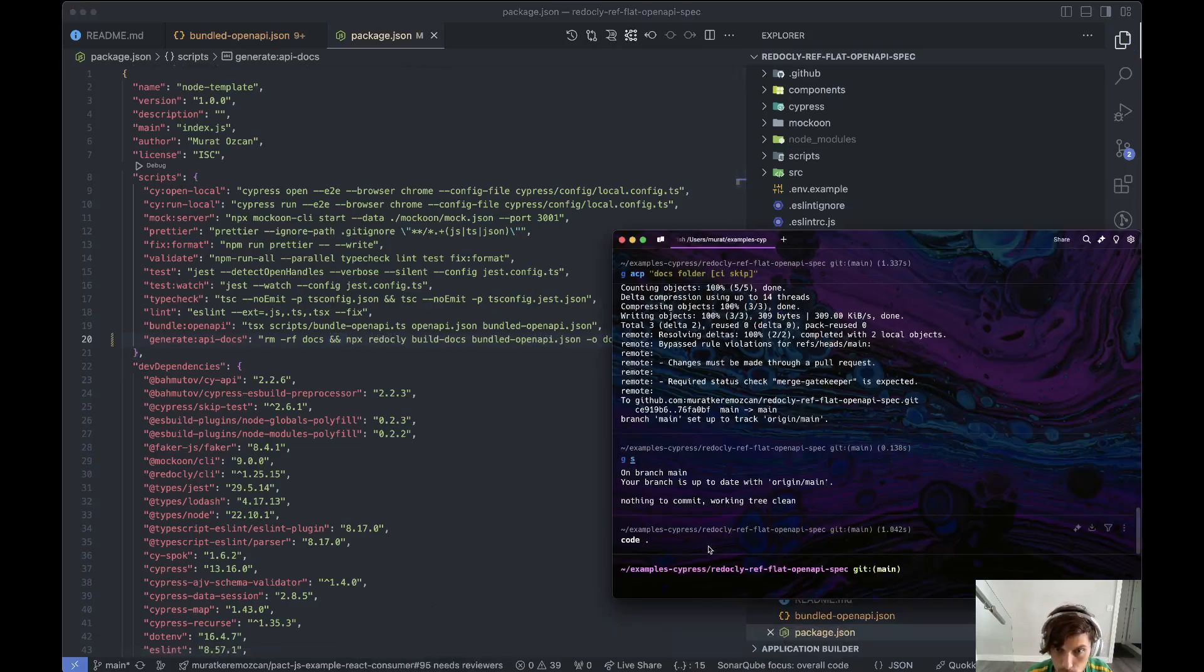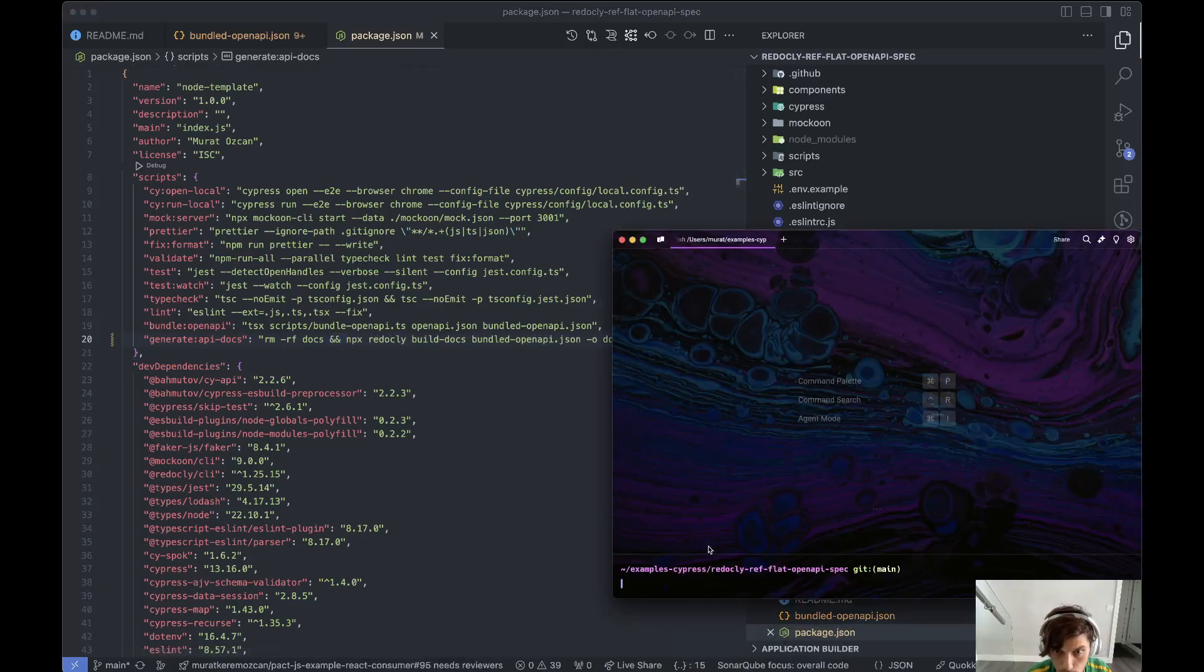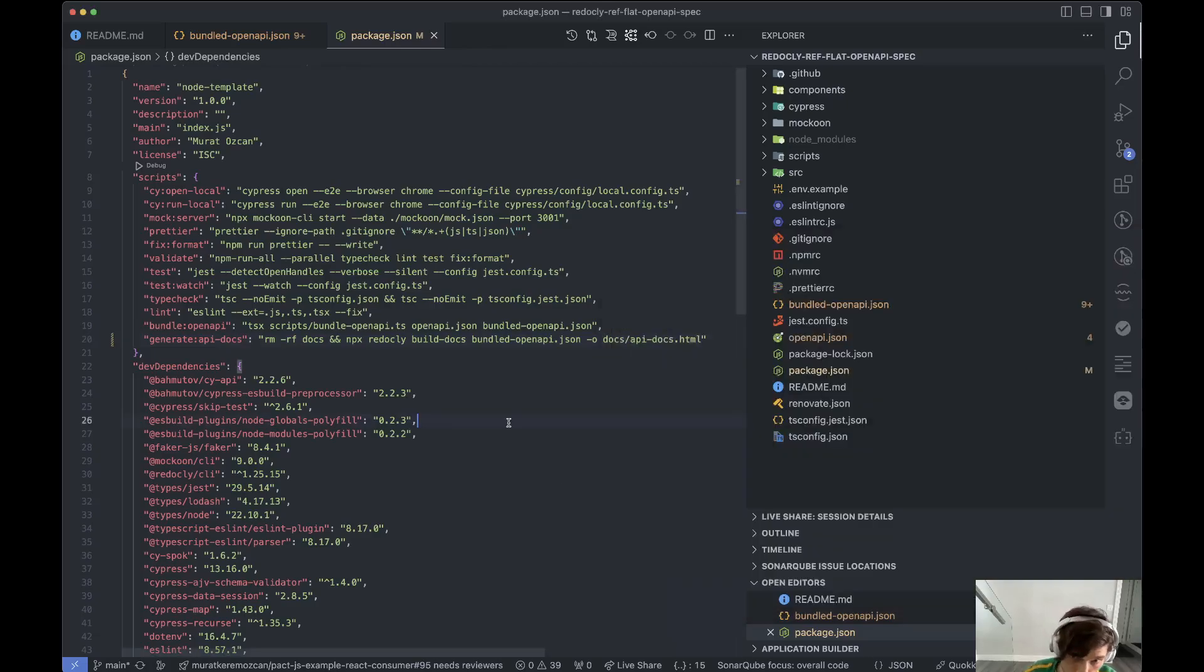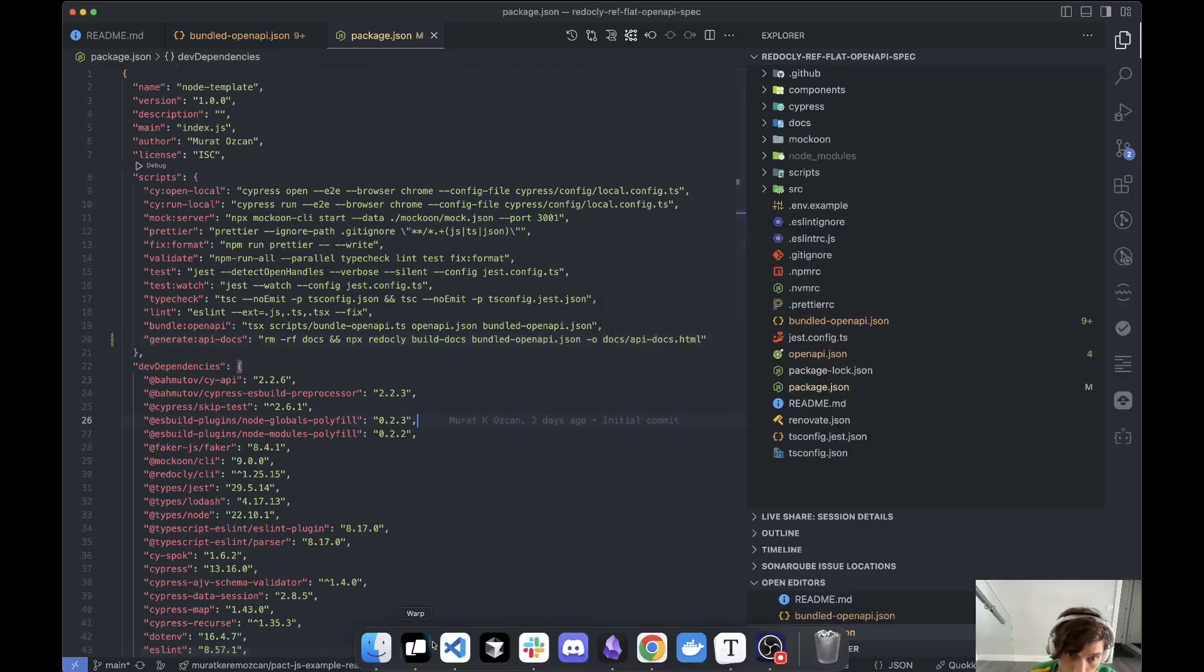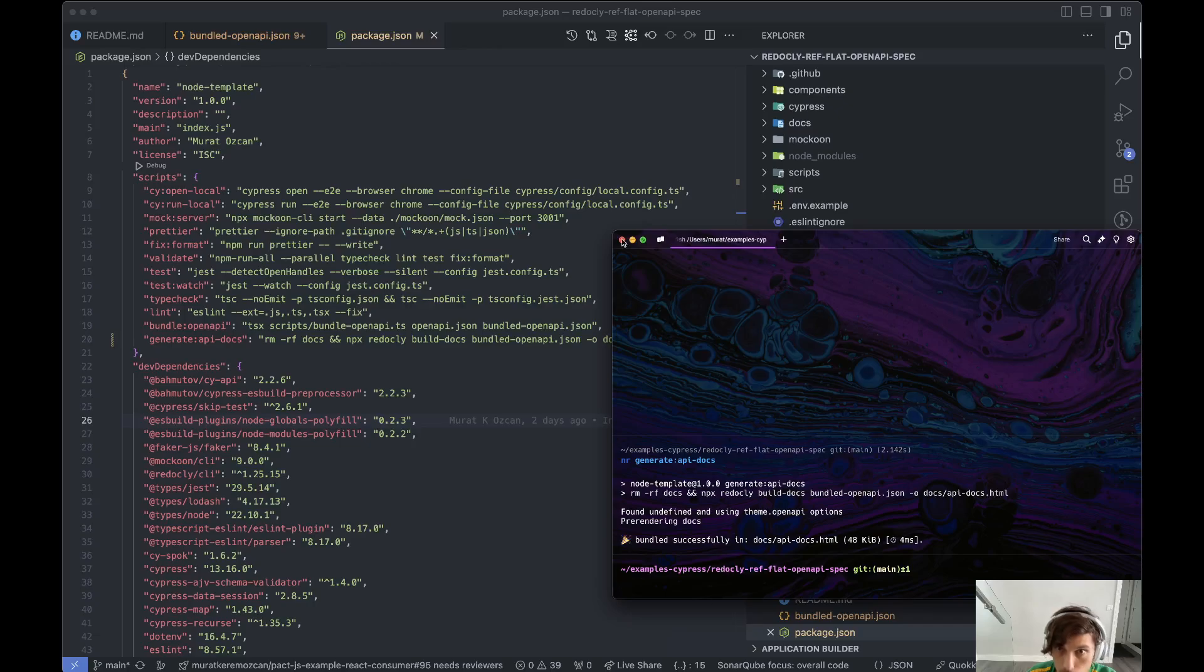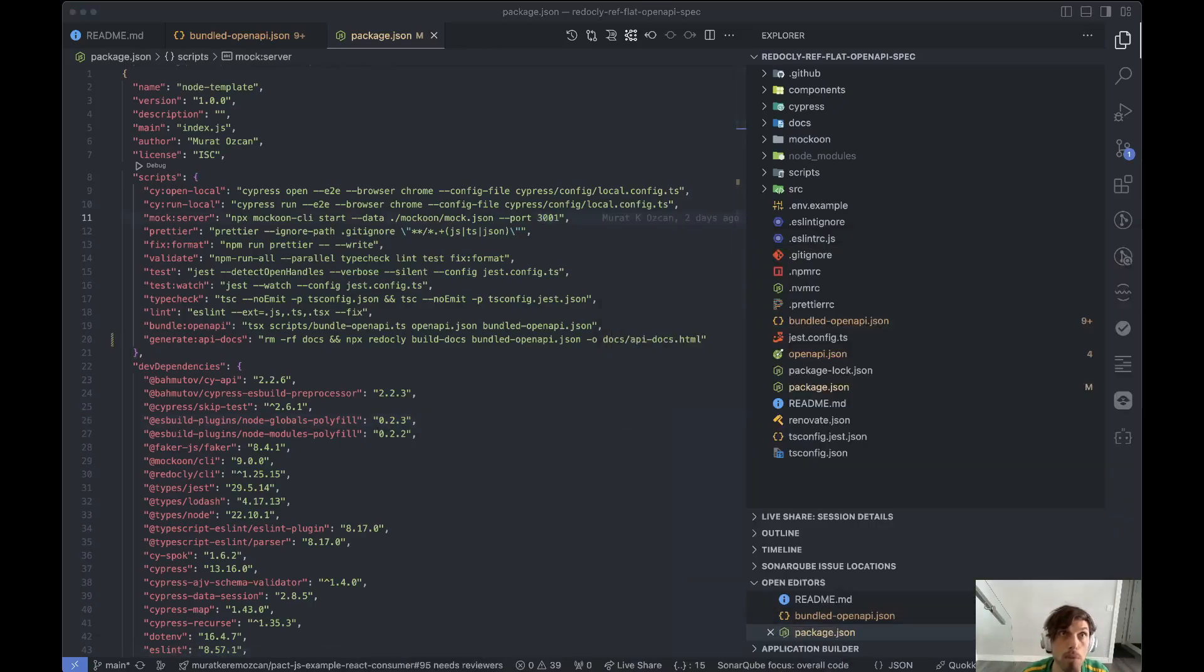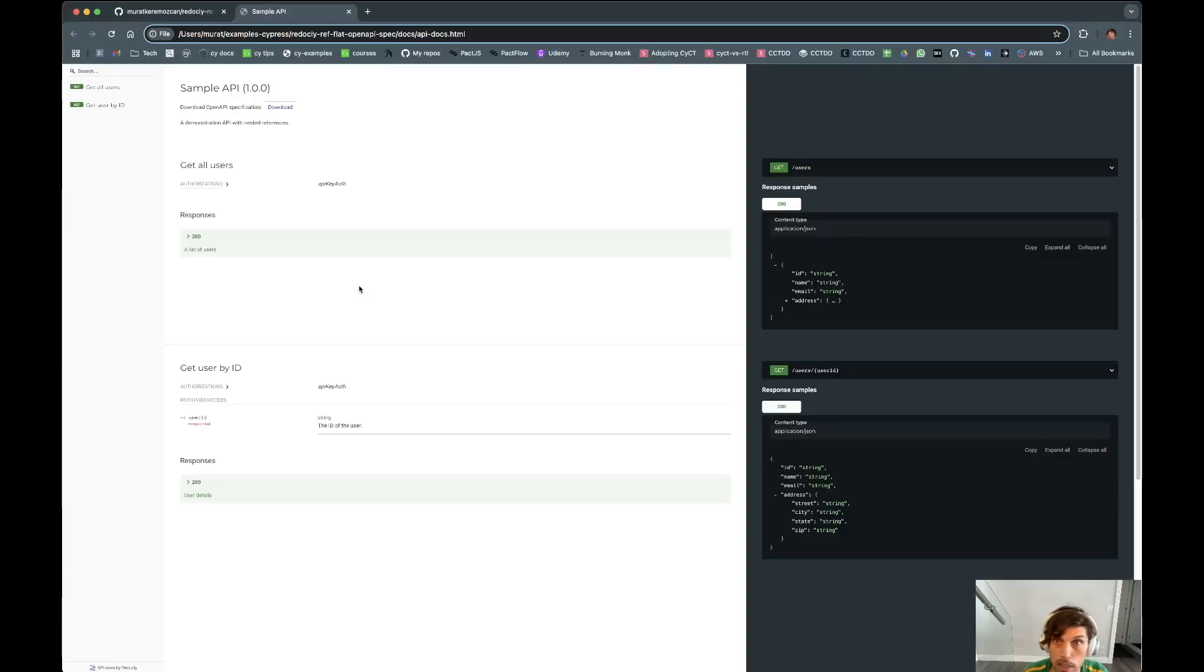So let's try that and run generate OpenAPI docs. It just takes it and generates it. Let me see if I can find that in here.